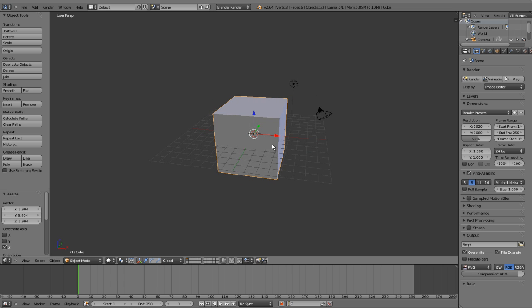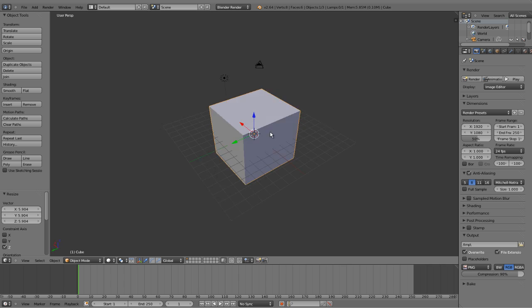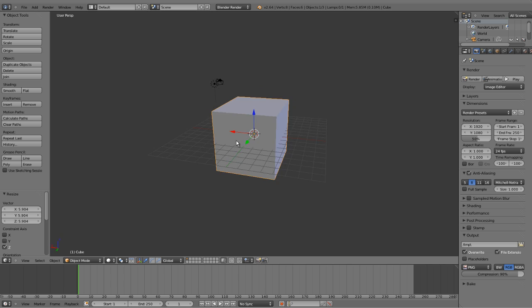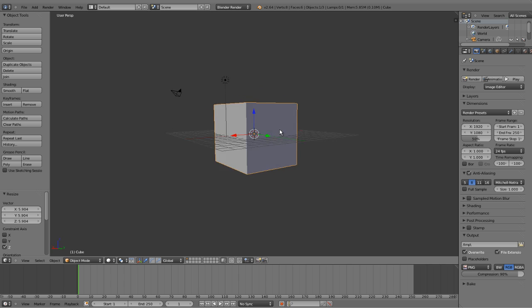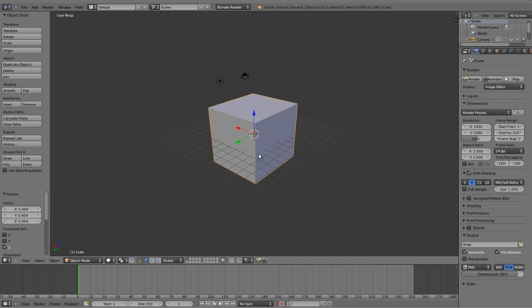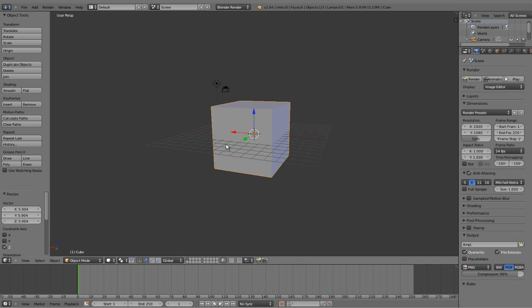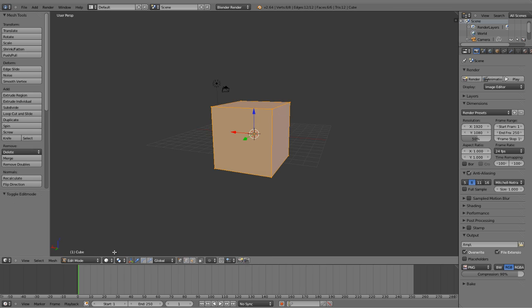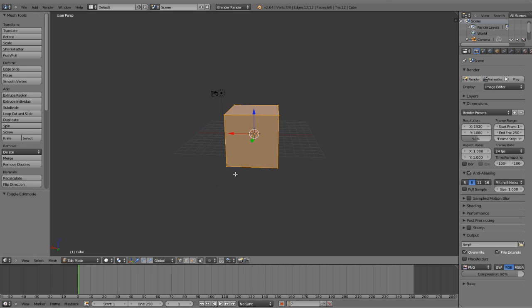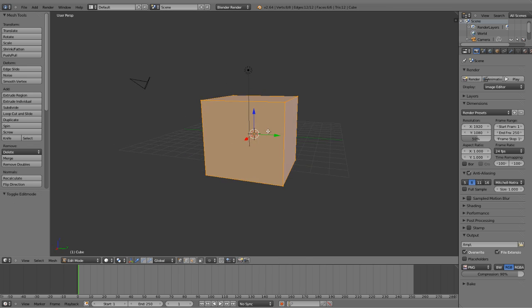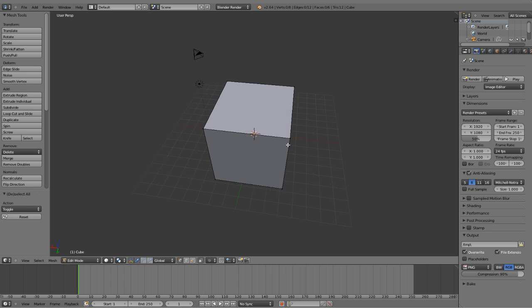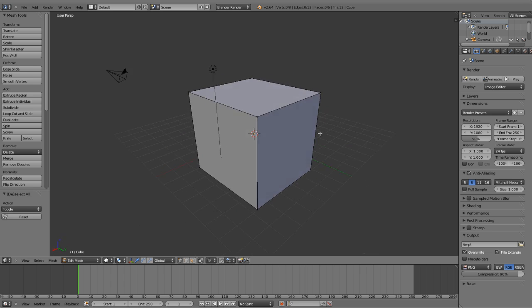So now let's say we want to texture this nice cube we've got here. We're going to head down here to Object Mode, select Edit, or we can just press Tab. And it's already highlighted, so let's just press A to deselect every face.